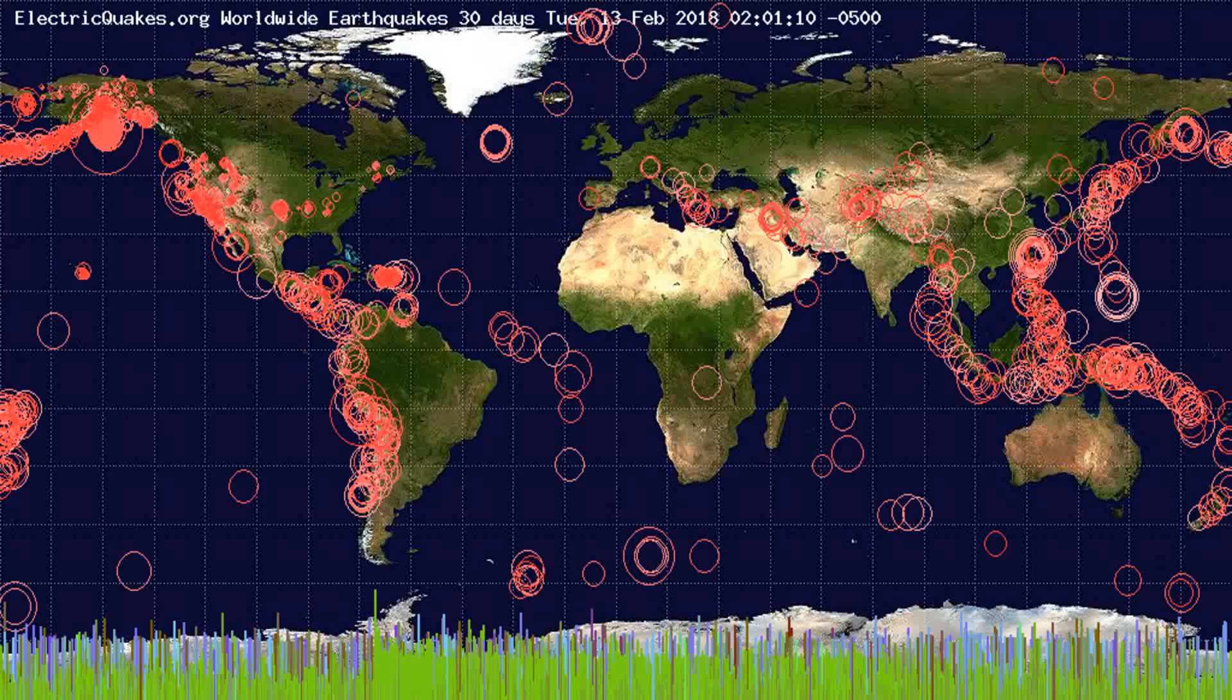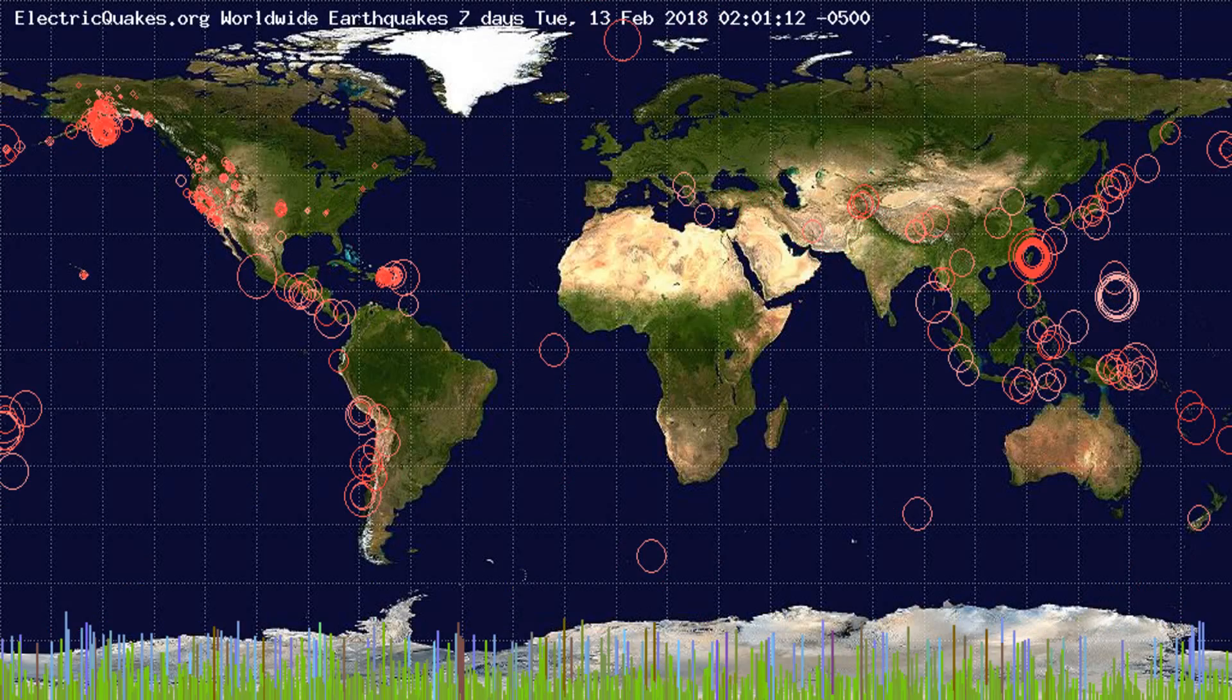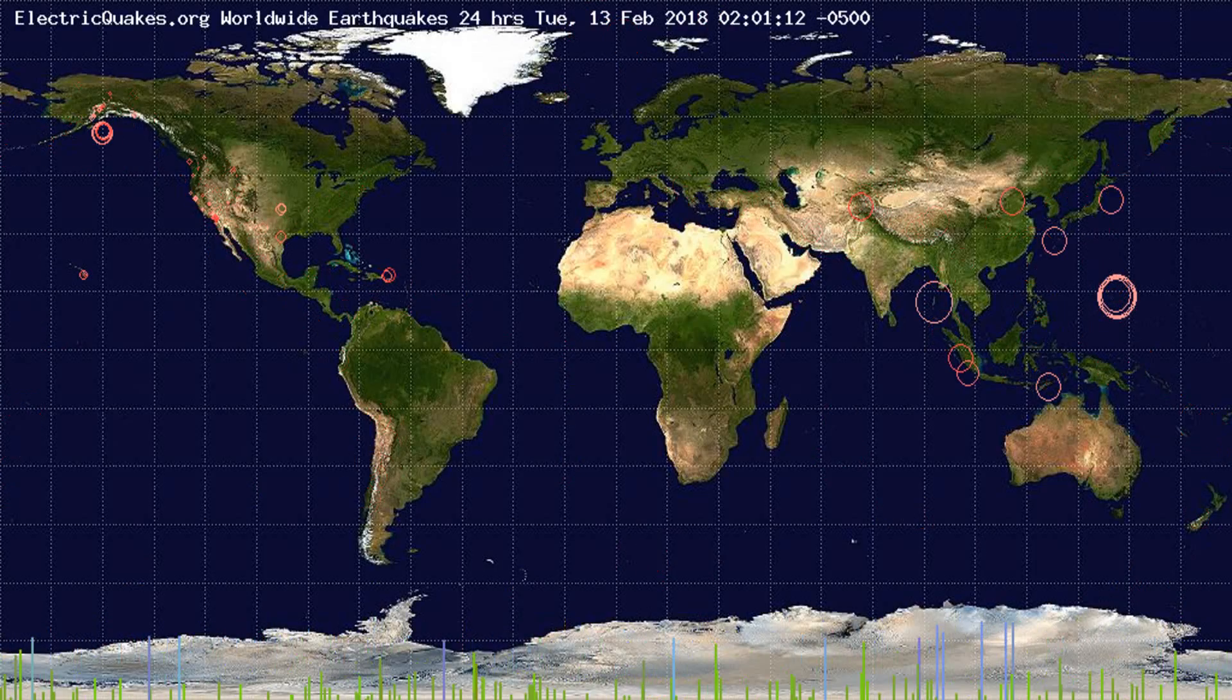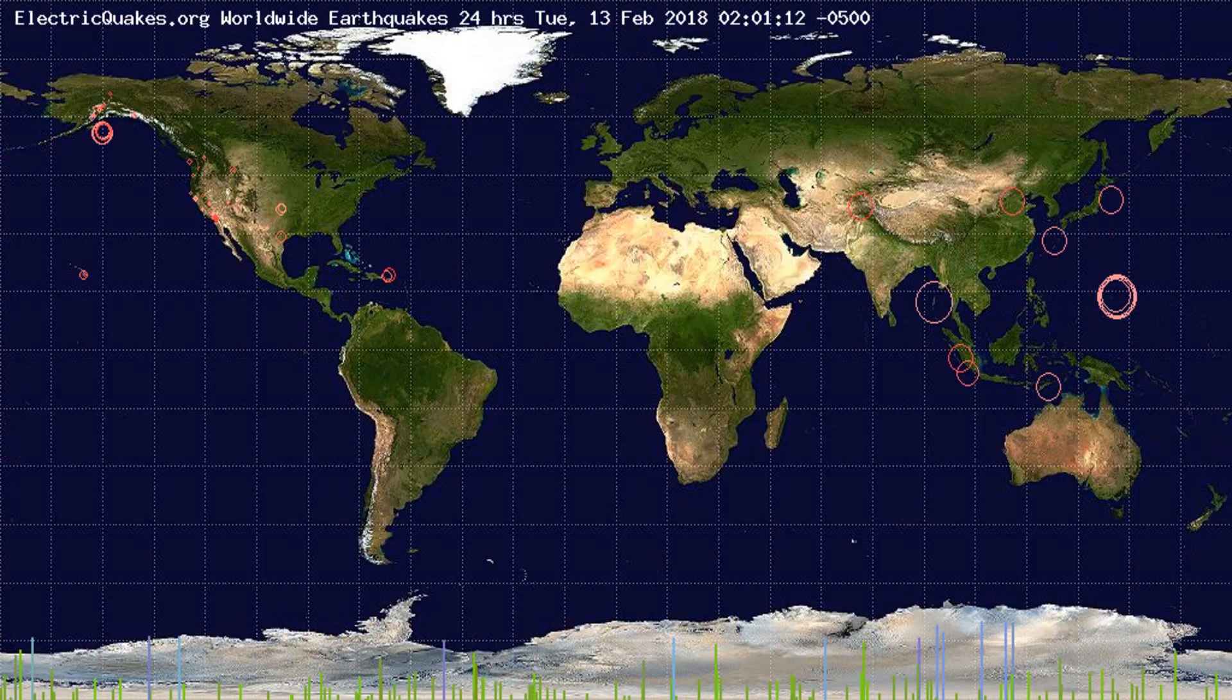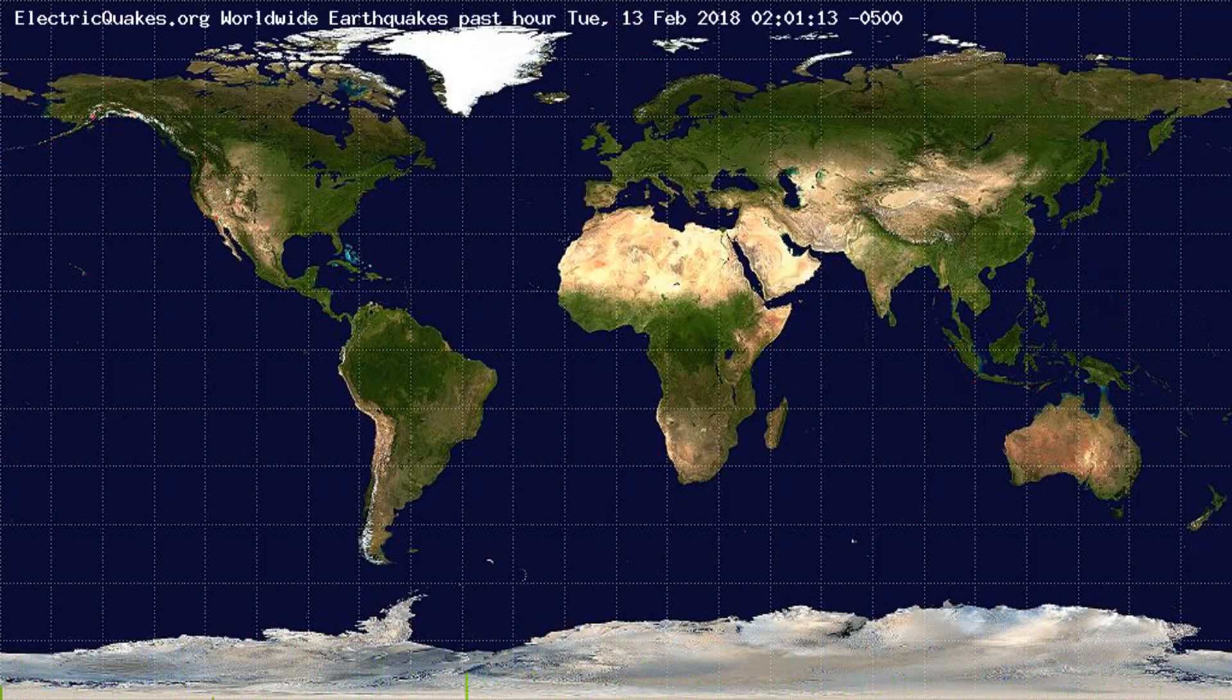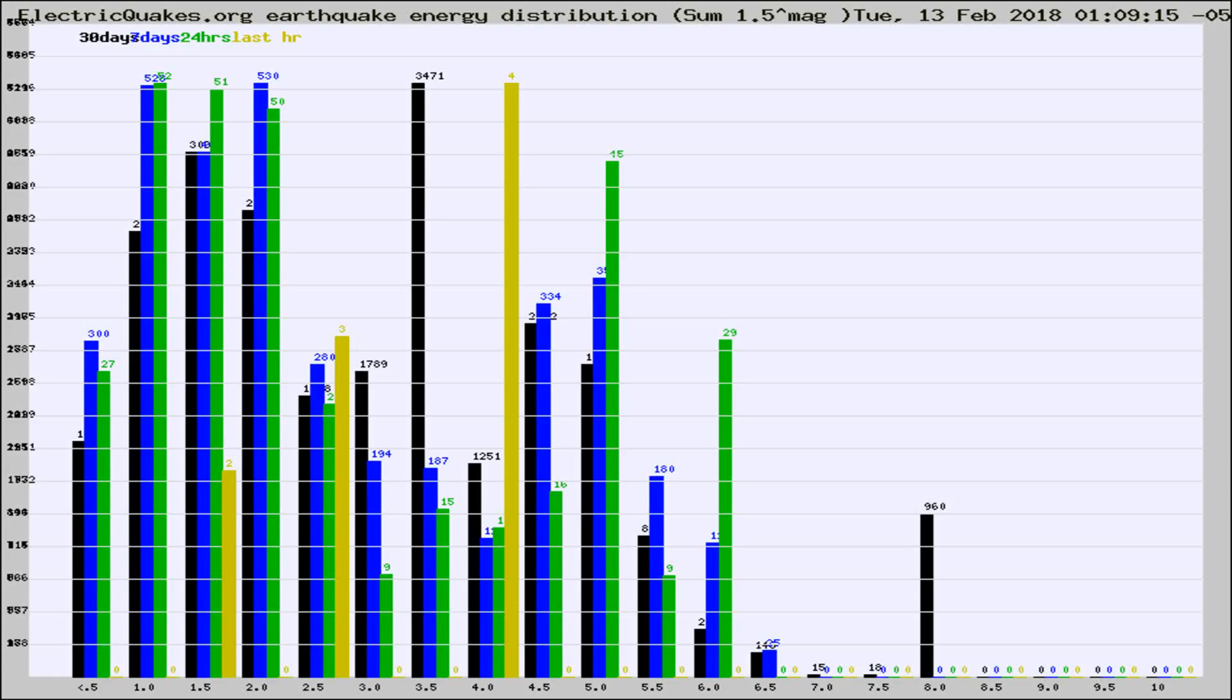You're looking at the earthquakes plotted in the world from the past 30 days, 7 days, 24 hours, and past hour.